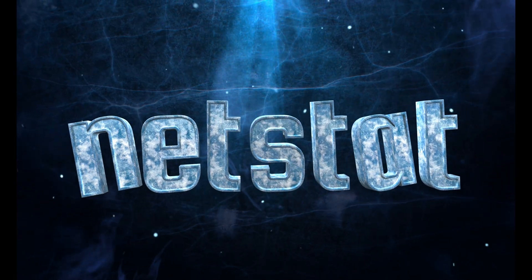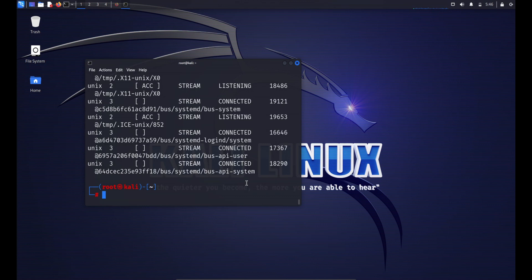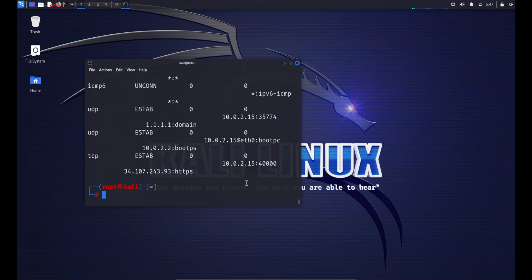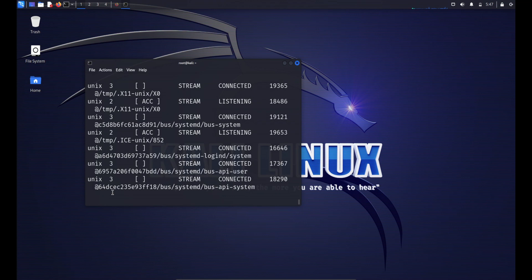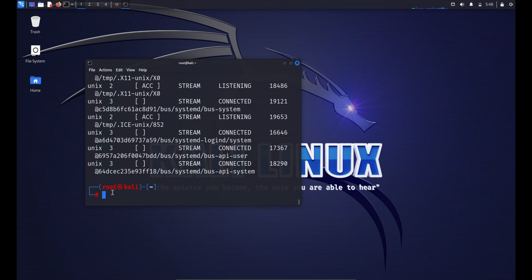The next networking command is netstat. The netstat command displays network-related information such as network connections, routing tables, interface statistics, masquerade connections, and multicast memberships. It provides a comprehensive overview of networking activity on a system. However, netstat has been deprecated on many Linux distributions in favor of the ss and ip commands. Common uses include: netstat -a to display all active network connections including listening and established ones, and netstat -l to display all listening ports.